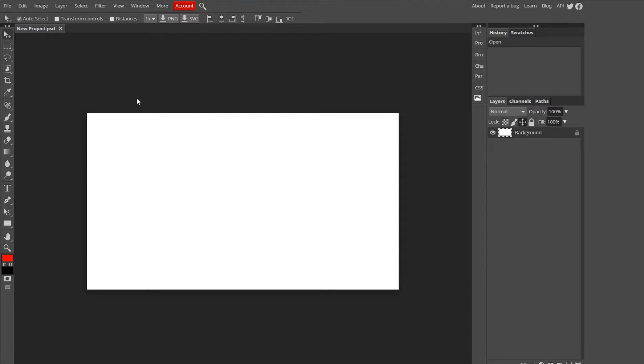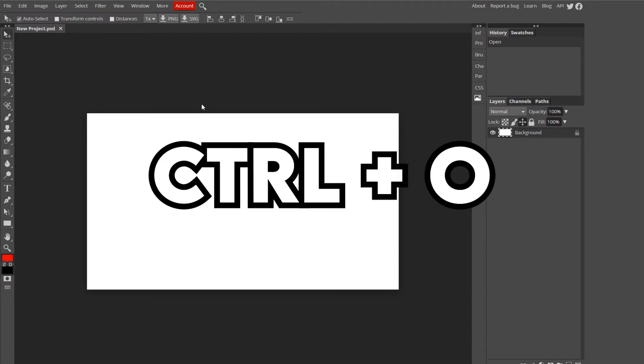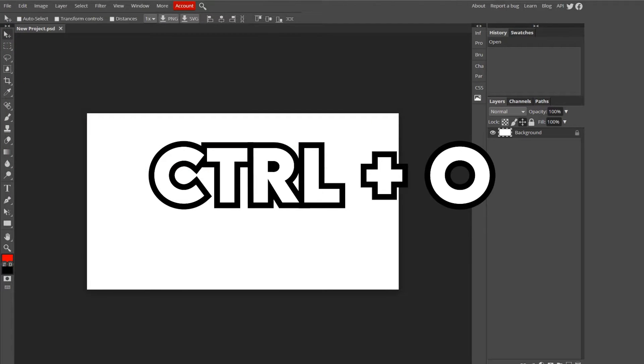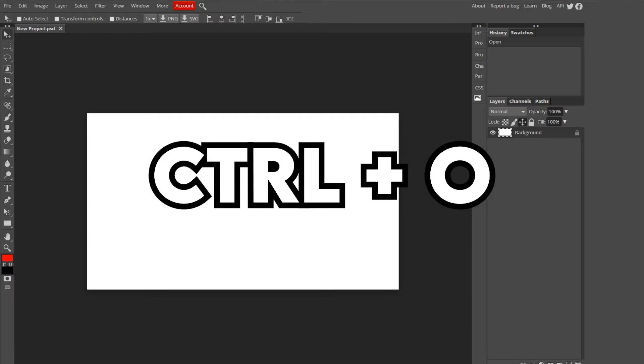The next one is how you open pictures that you want to bring in, which that one's easy. It's just Ctrl-O, and that'll open up your File Explorer, which you can see. Mine did, and that's where you can choose your picture to bring in to PhotoPea.